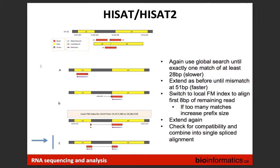Scenario C — half the read aligns to exon 2 and the other half to exon 1. Again, first step: global search on the first 28 bases, anchor the first part, then extend until hitting the splice junction. It stops and switches to local search, which uses the first 8 bases of the remaining portion. After finding the spot via local search, it continues with extension, then combines the results. Global search uses 28 bases as a seed; local search uses 8 bases.